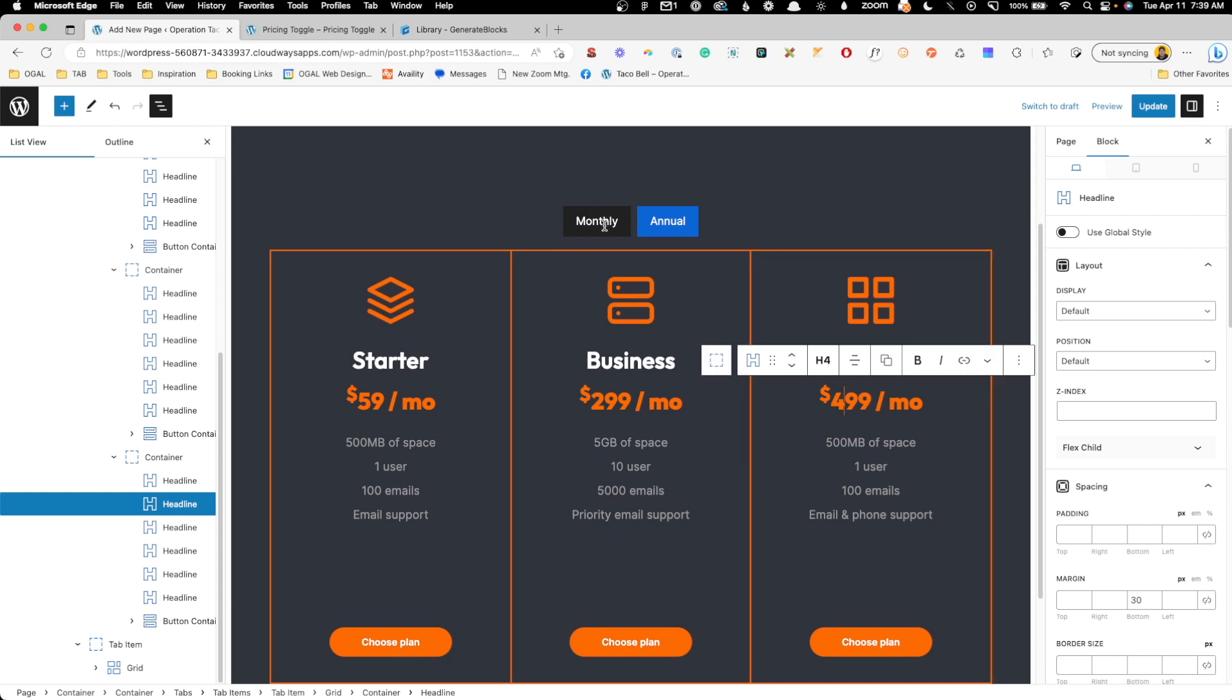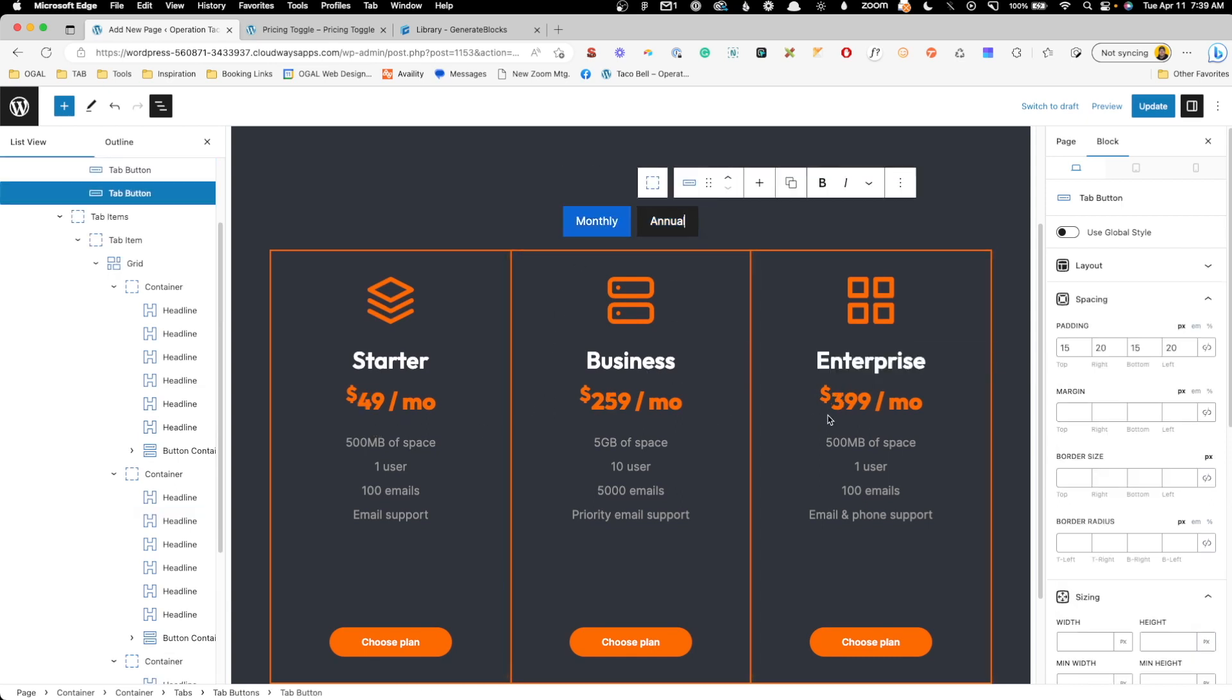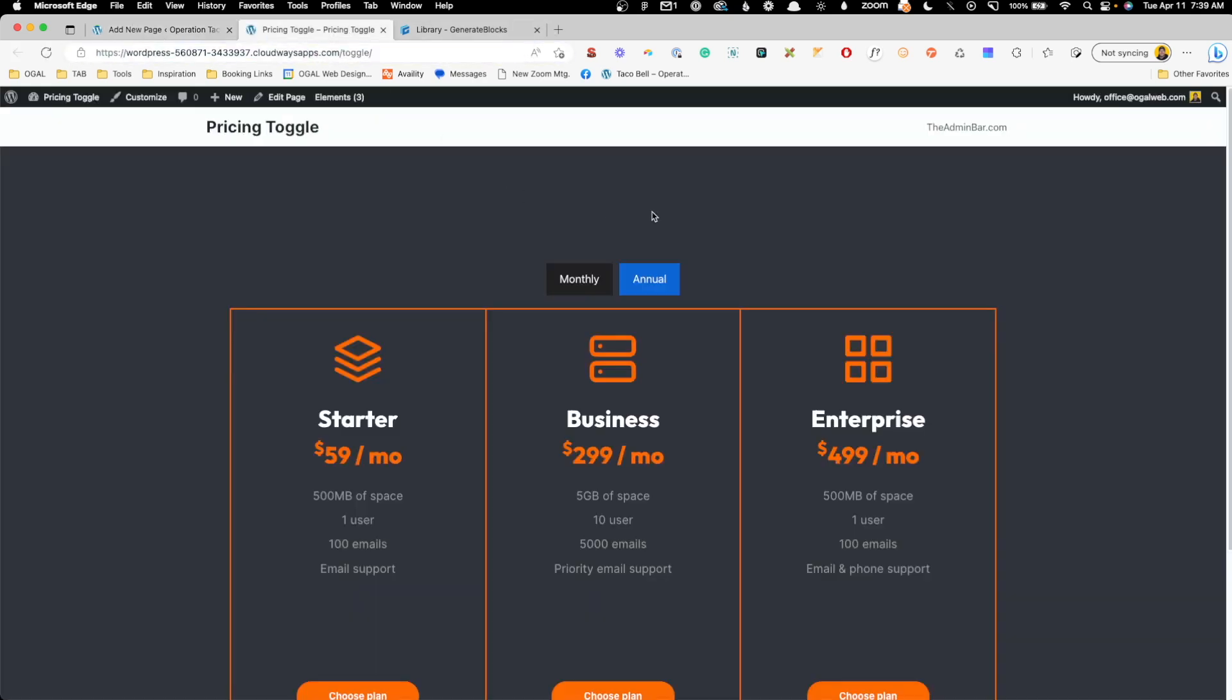And now you can see when we're on monthly, these are our prices, and on annual, these are our prices. We'll go ahead and update this. We'll refresh on the front end and we'll make sure that it's all working.